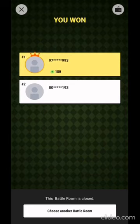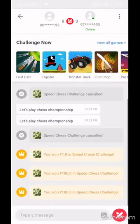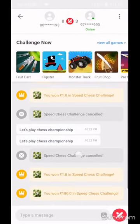Right now I'm closing the game. I'll show you how much money I had before and how much I have now.